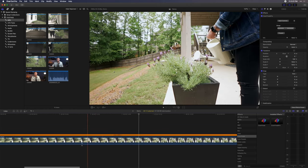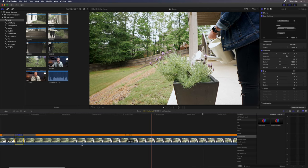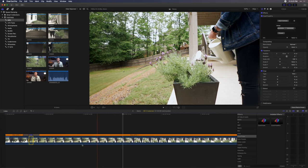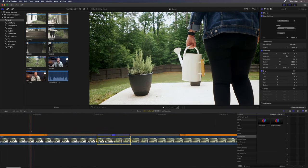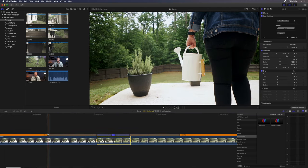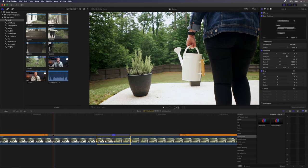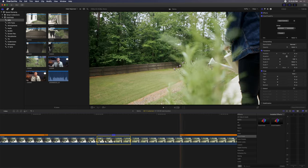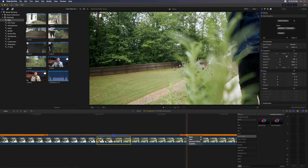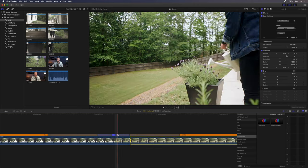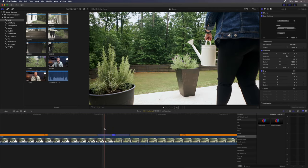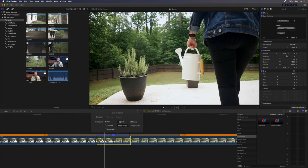In doing this, Final Cut adds in speed ramping automatically, and this is indicated by these grey bars. You can now adjust all of this to your liking. If you find that 20x is just too fast, you can simply select a slightly slower speed. If you find that 20x is actually a little too slow, simply select Custom and type a higher value.